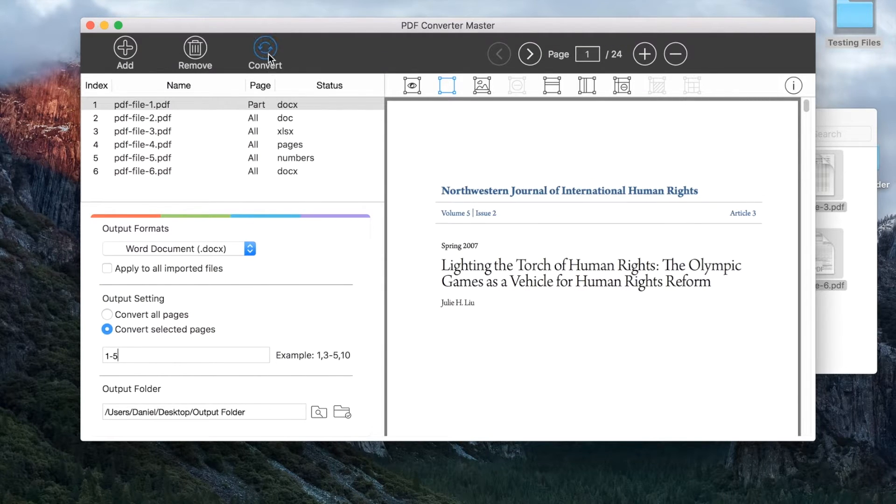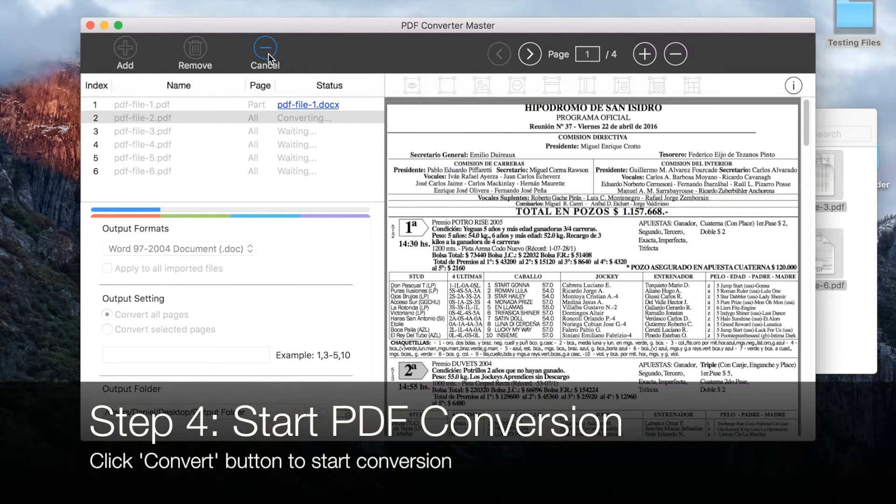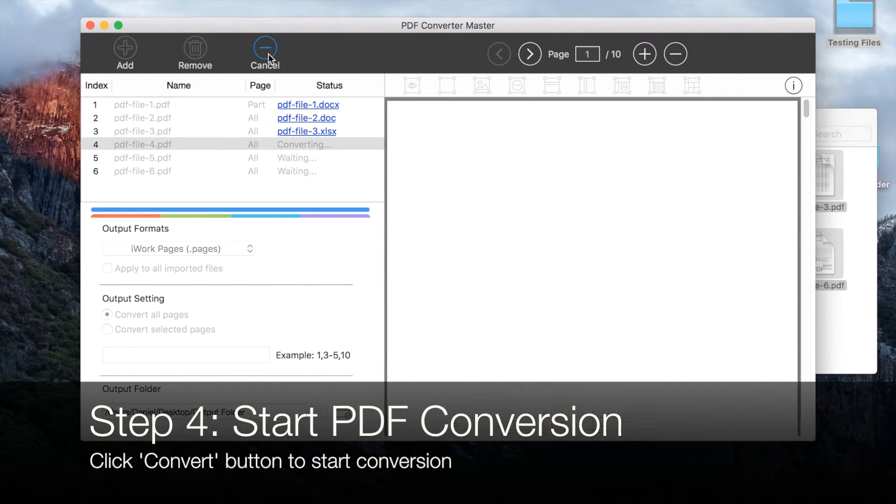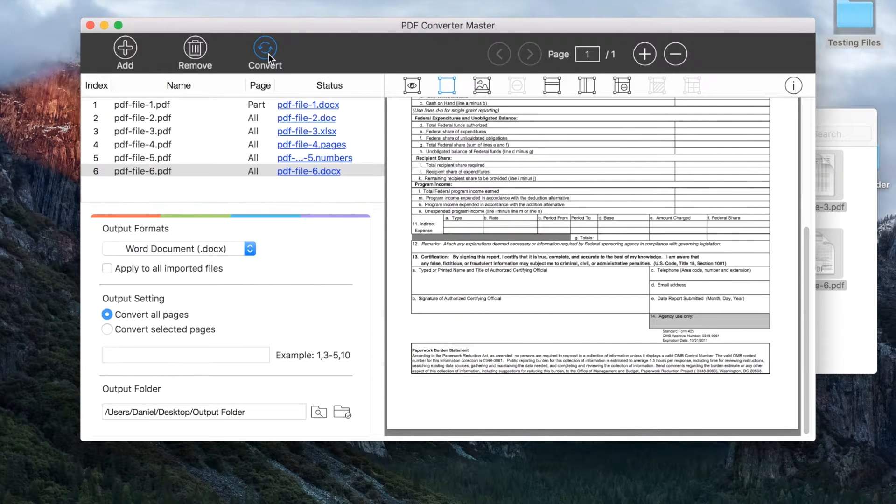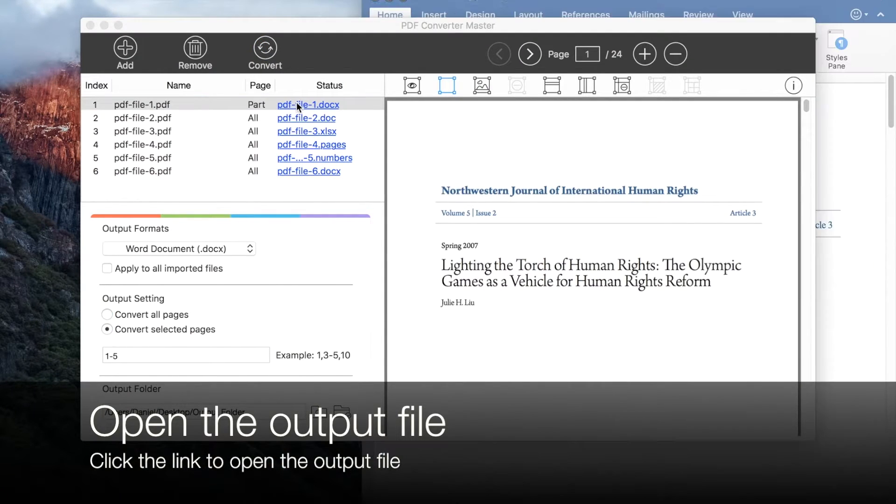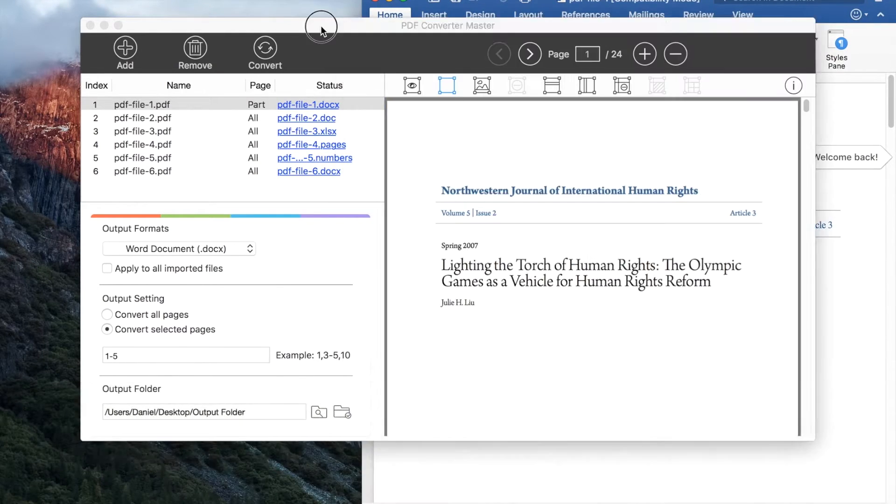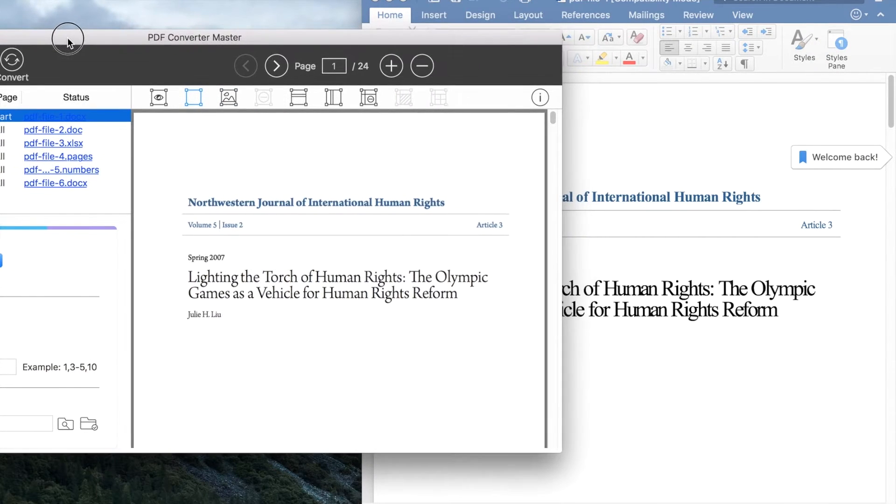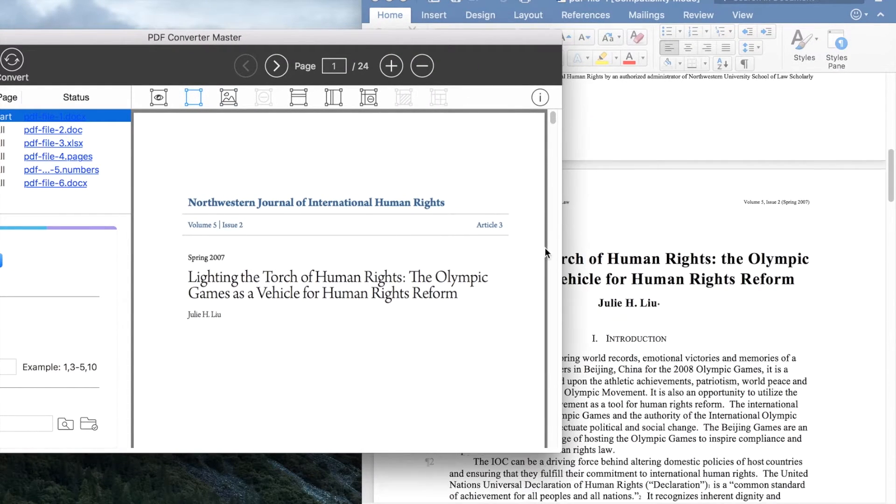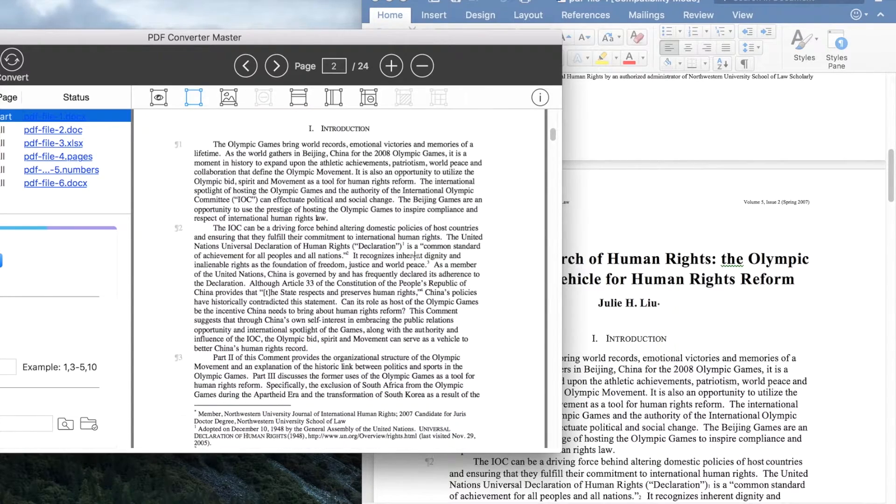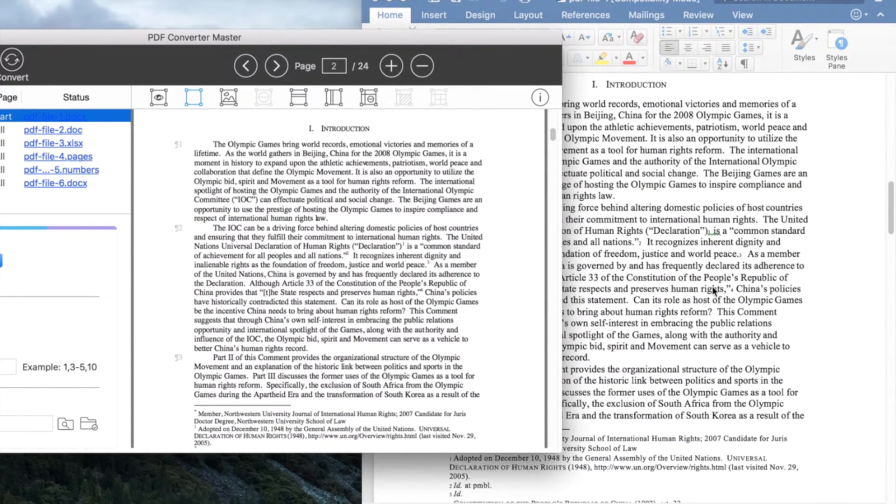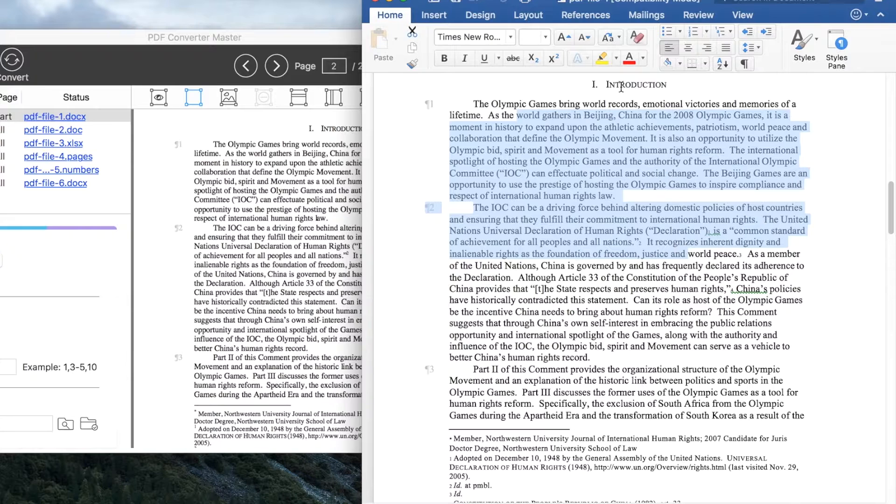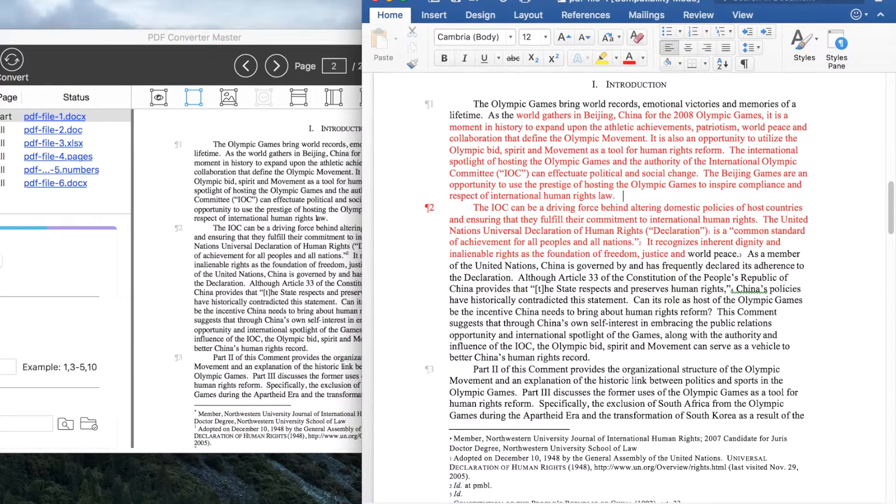Everything's ready. Click the convert button to start conversion. The progress bar will show up below the file list. Open the converted file directly by clicking on the link. As you can see, everything in PDF is well preserved in Word document. Now you can easily edit content in Word.